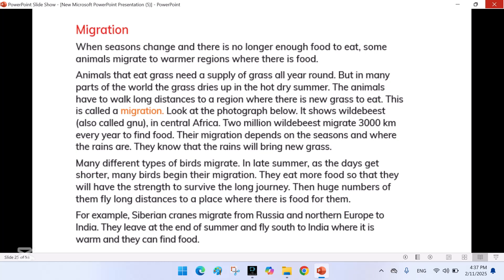Migration: When seasons change and there is no longer enough food to eat, some animals migrate to warmer regions where there is food. Animals that eat grass need a supply of grass all year round, but in many parts of the world the grass dries up in the hard, dry summer. The animals have to walk long distances to a region where there is new grass to eat — this is called a migration. Look at the photograph below. It shows wildebeest in Central Africa. Two million wildebeest migrate 3,000 km every year to find food. Their migration depends on the seasons and where the rains are, and they know that the rains will bring new grass.